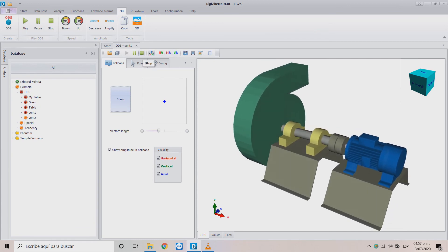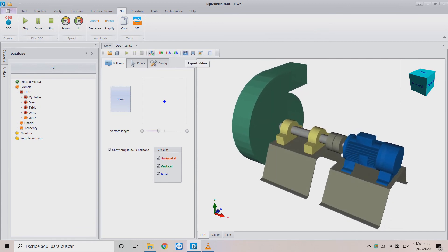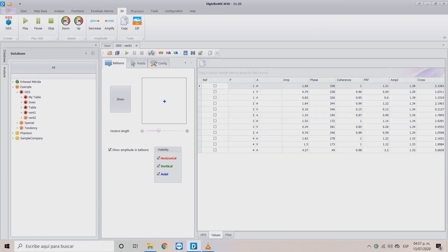You also have the option to export your files in MP4 video format, as an animated GIF, or as a static image. In the bottom row, you can find the Values windows, where you will see important simulation information including amplitude and phase data.